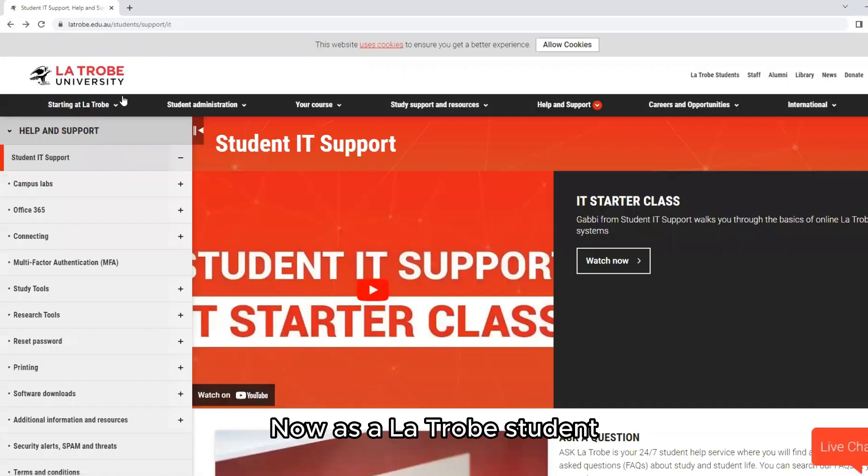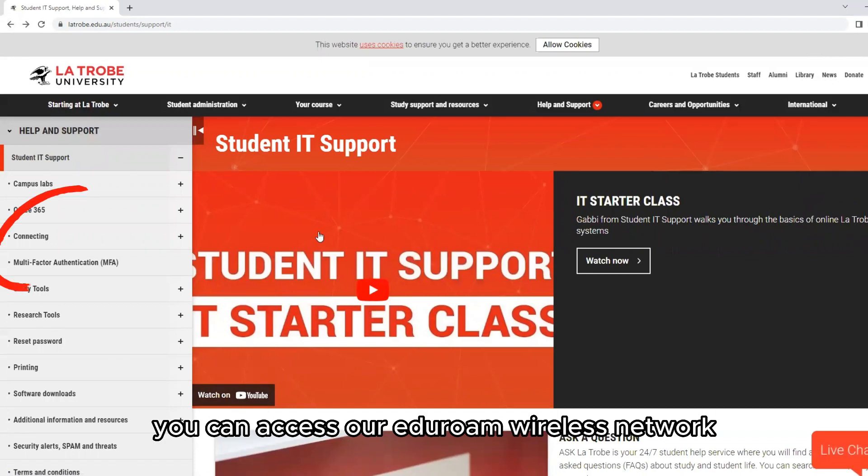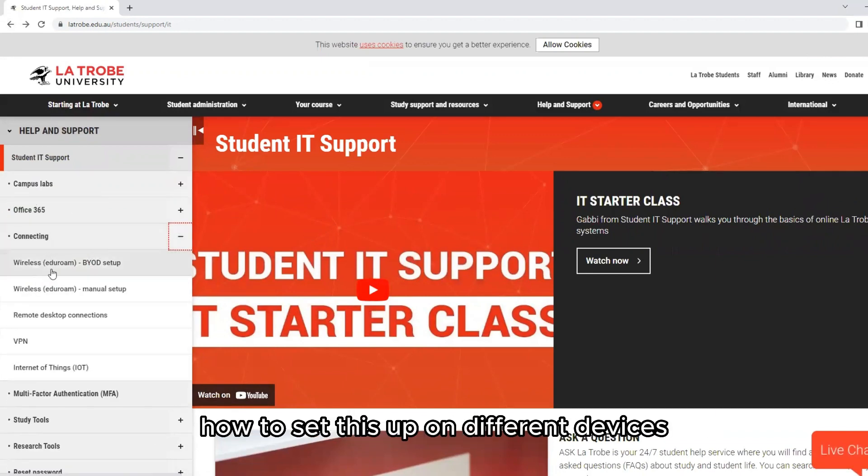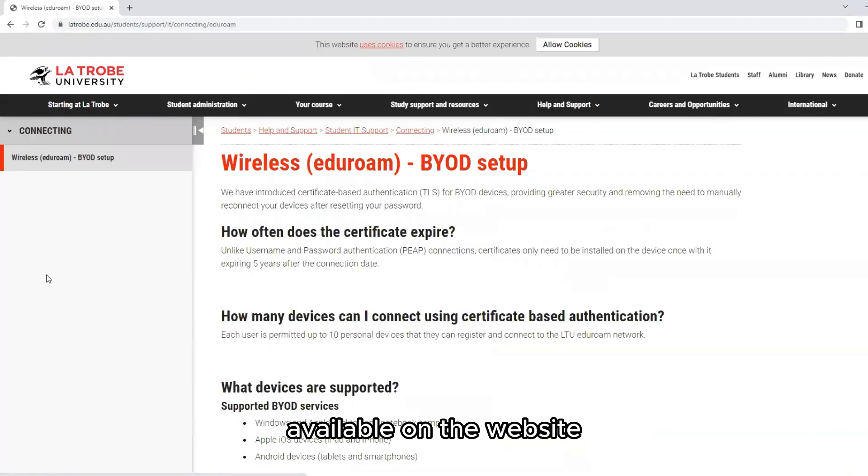Wi-Fi: As a La Trobe student, when you're on one of our campuses, you can access our Eduroam wireless network. We have detailed instructions on how to set this up on different devices available on the website.